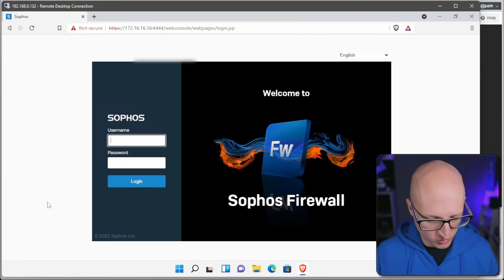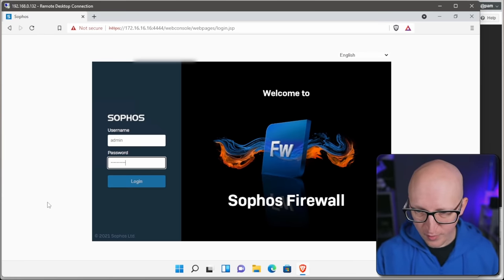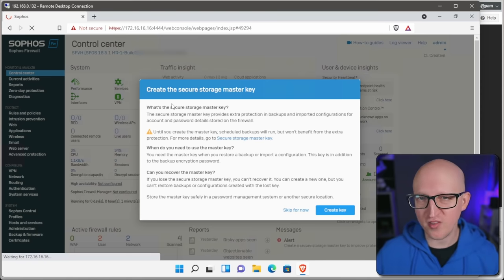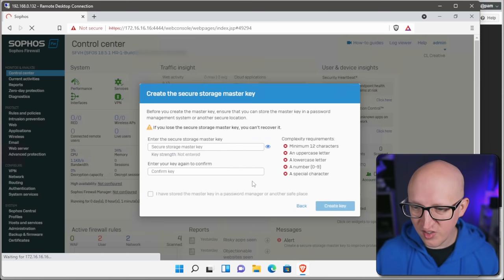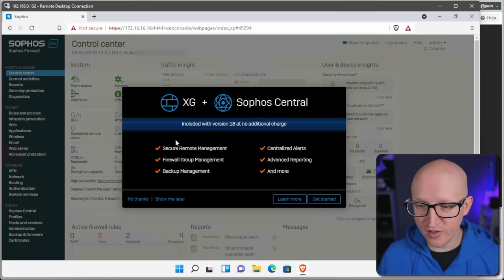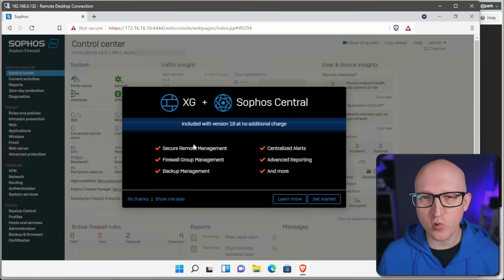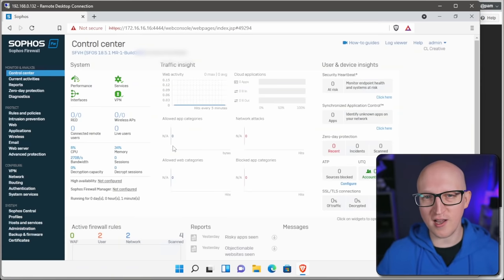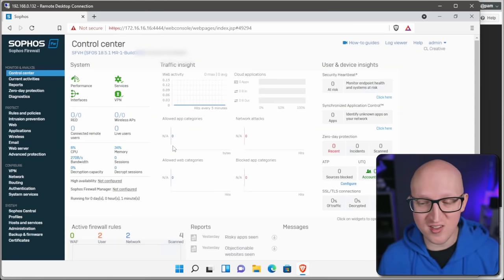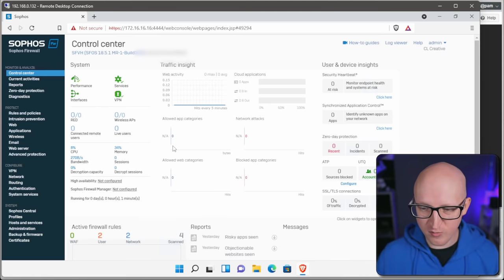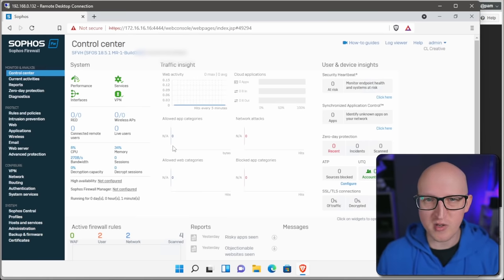When the firewall has rebooted, you'll see a login screen — log in with the admin user and your created password. On first boot it will prompt you to create the secure storage master key, which is important to protect the firewall's internal configuration. You cannot restore any backup or the firewall system without that key, so make sure you store it securely in a password manager. In the new version you can also manage the Sophos XG through a Sophos Central account — the cloud management solution for all Sophos products — and you can use it for your Sophos XG completely for free.